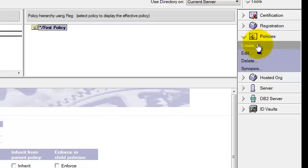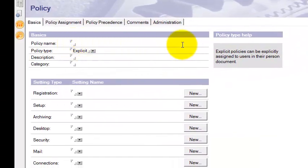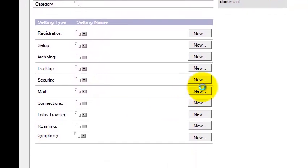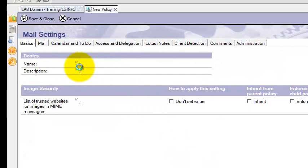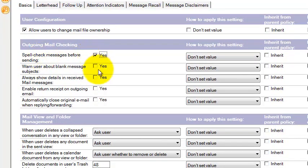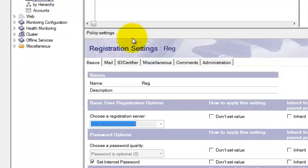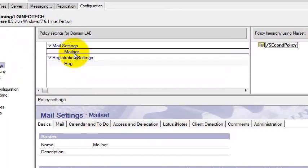Now I will show you how to create the Explicit policy and apply it to users. Same process again: under Policies, click Create, say OK. I am going to create 'Second Policy.' This time I am selecting Explicit. For example, I am creating a Mail setting document. Enter the name, for example 'Mail Setting.' Then set up whatever settings you want — spell check before sending mail, warning for blank message subjects, settings for received mail messages, and so on. Check everything you want and Save and Close. Go to Mail — this is your Mail setting document. Then Save and Close. This is your Explicit policy.